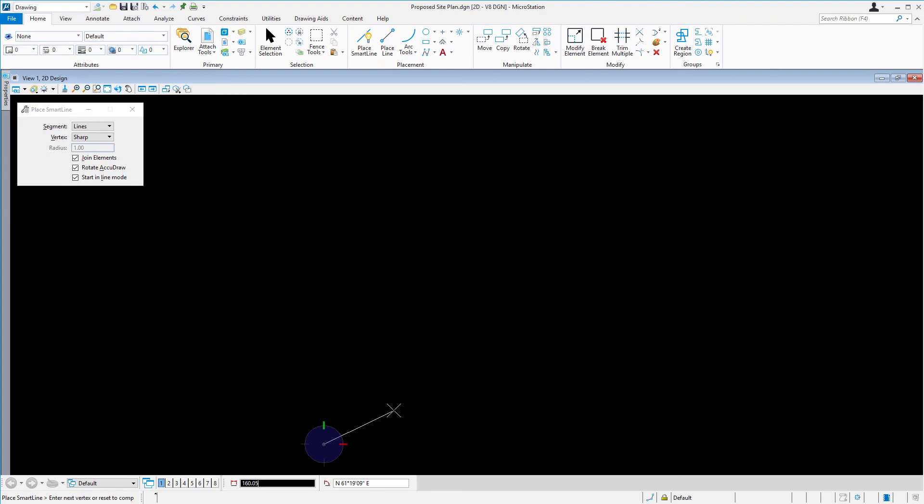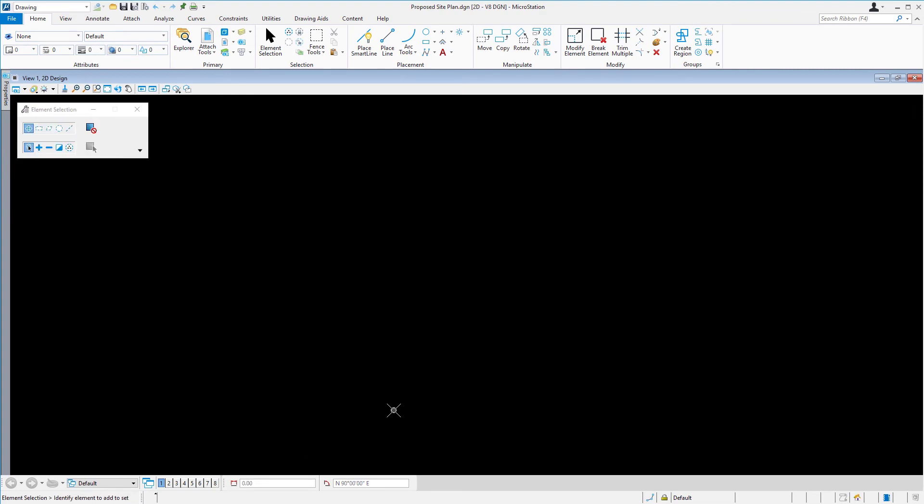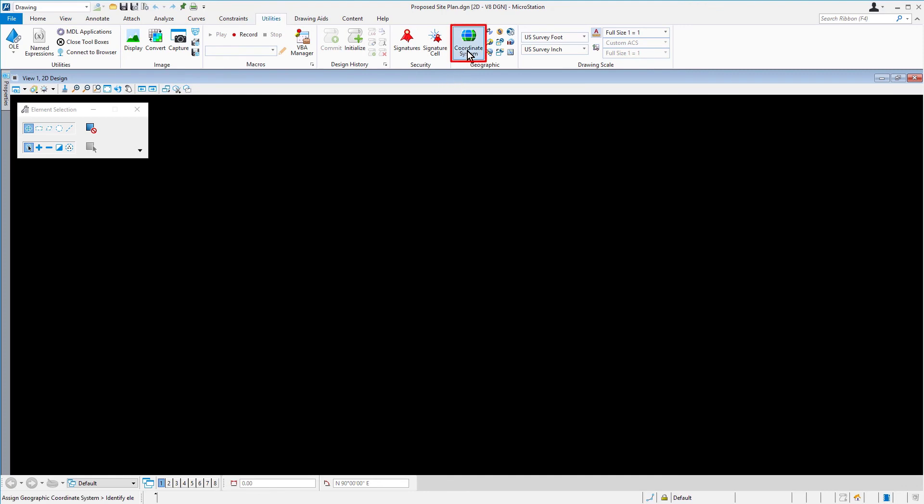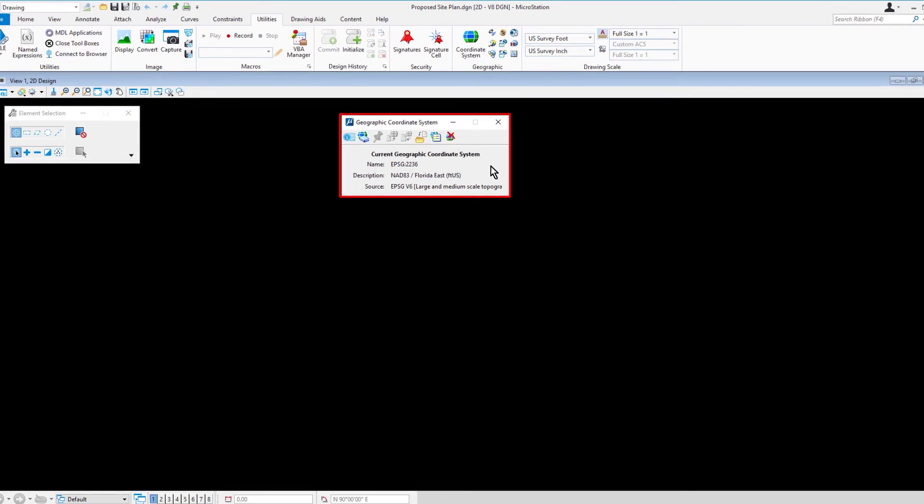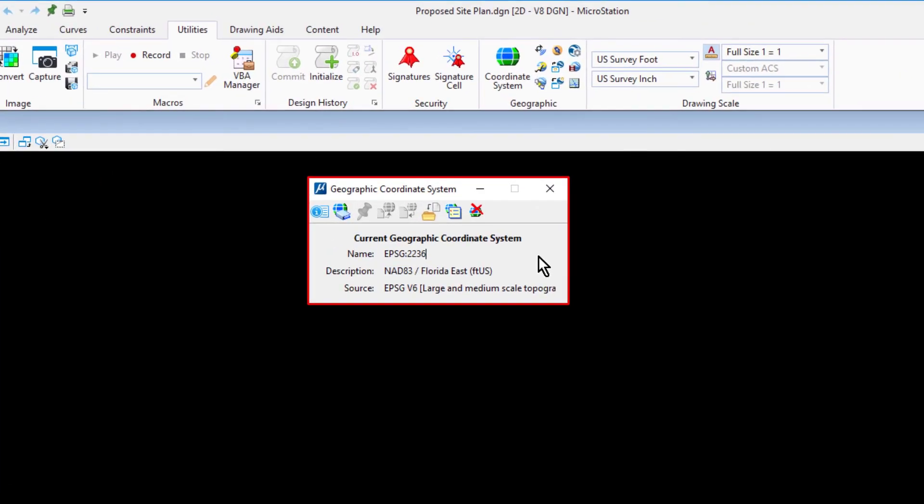Continuing on, we have one more setting that we wish to verify, the geographic coordinate system. Along the ribbon, from the Utilities tab, in the geographic ribbon group, pick coordinate system. This will open the geographic coordinate system dialog. Geocoordination lets you specify or view the position of your design content on the Earth's surface. When a geographic coordinate system is assigned, a design can be coordinated with other data for which the geographic location is known, such as shape files, aerial photography, and more.